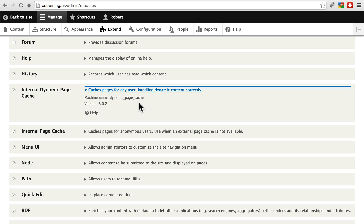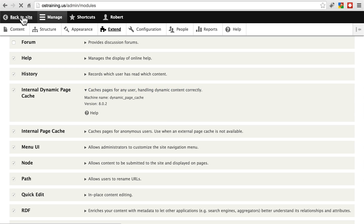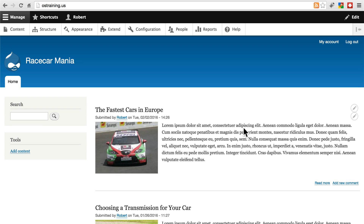The dynamic page cache caches pages for any user, and that includes logged-in or authenticated users. Drupal 7 was only capable of caching pages for anonymous users, because when you have users that are logged in, you may have things like the user's name or other user-specific information on the page, and Drupal 7 did not have a way to cache those pages since they were different for various logged-in users.